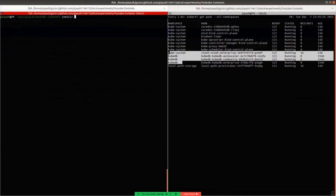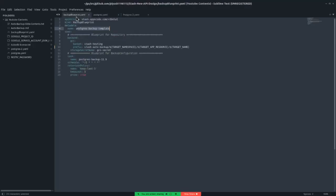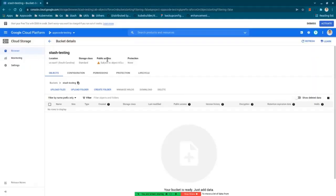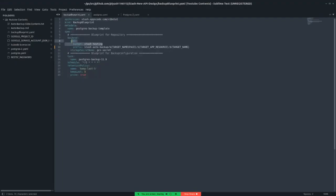A backup blueprint allows you to specify a template for the repository and the backup configuration. Let's see the backup blueprint manifest file. The name of our backup blueprint manifest file is 'postgresql-backup-template'. Here we are using an S3 bucket as our backend, so we have mentioned S3 here and our bucket name is 'test-testing'. We are providing the S3 secret at the storage secret name field, so we have to create a secret in the namespace where we are taking the backup, named 'this-is-secret'.